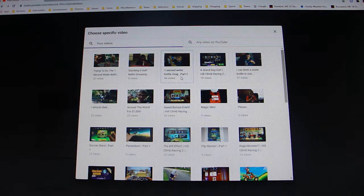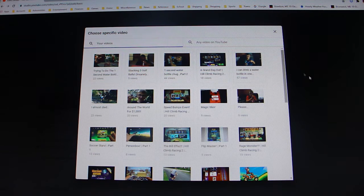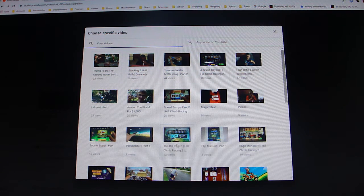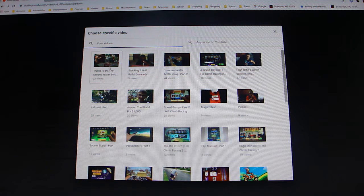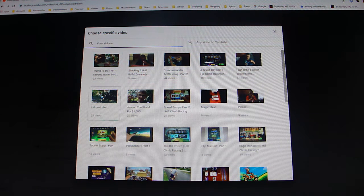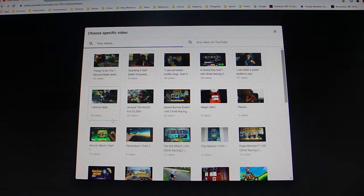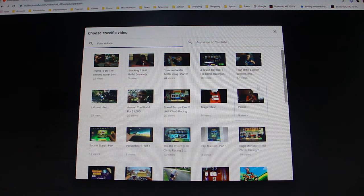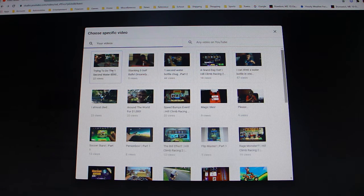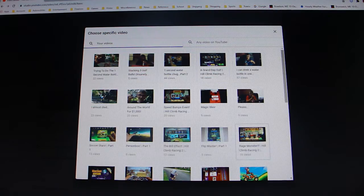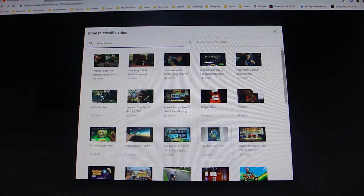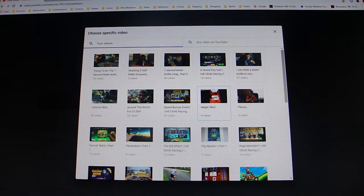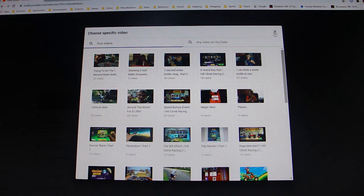So you can go to choose specific video, and then you can choose any of your videos. Personally, I am not going to do this because in this video I wanted you guys to have a video that was recommended for you. But anyway, if you click any of your videos on your channel, then it will have that video on the end screen.